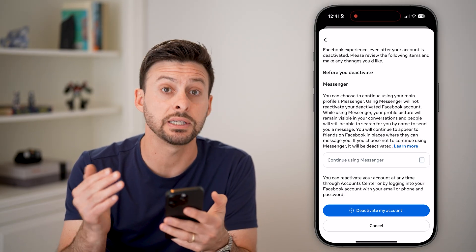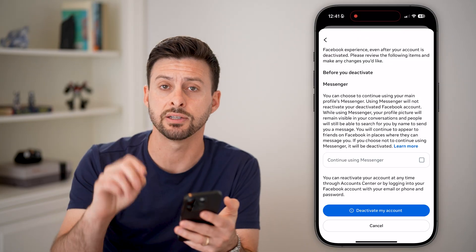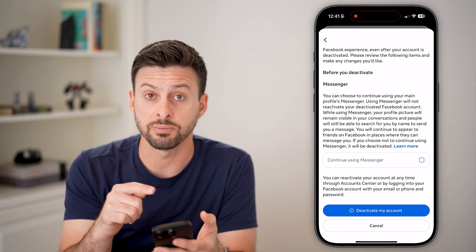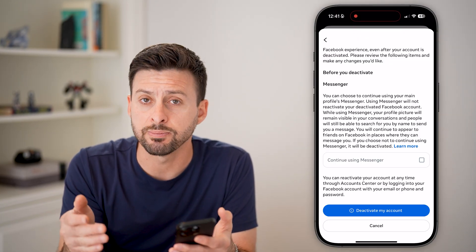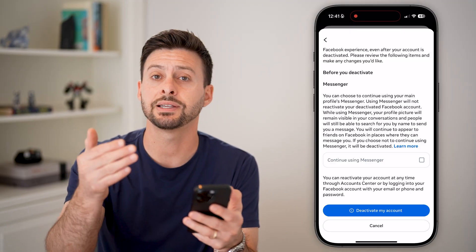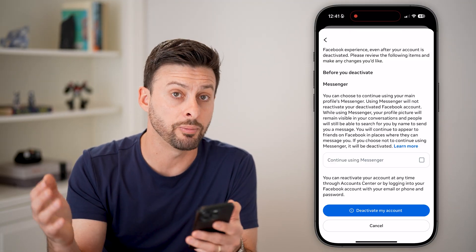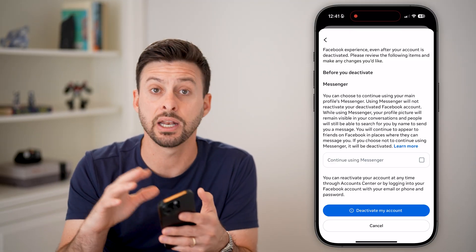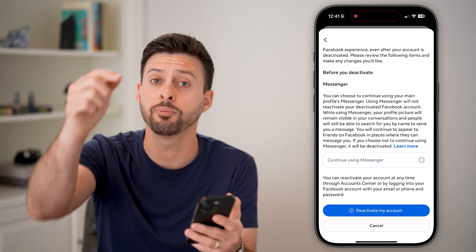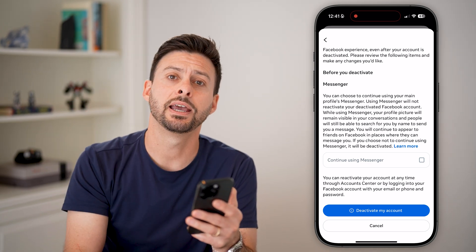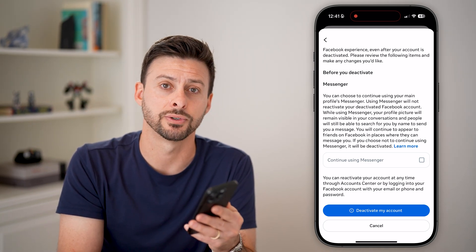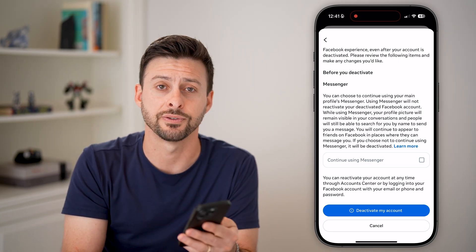It's super easy to reactivate your account. All you need to do is go back to the Facebook app or facebook.com and just log into your account, and just like that everything will be reactivated and restored as if you never left. I hope this helps — if it did, hit the like button down below and leave a comment if you have any questions. Thanks guys.